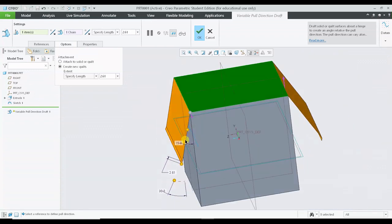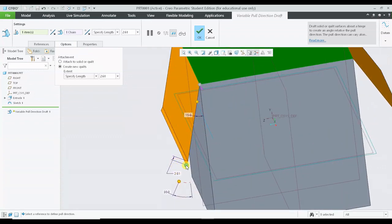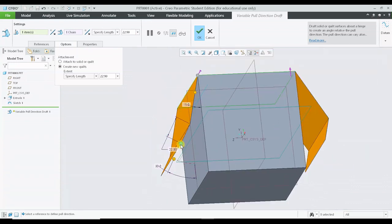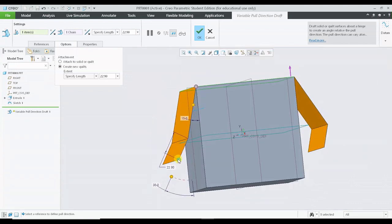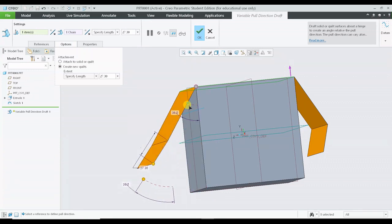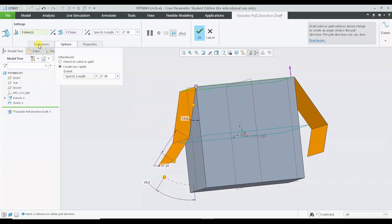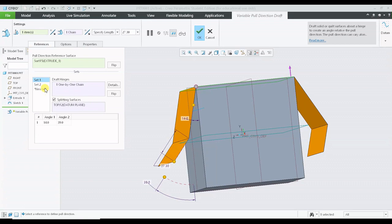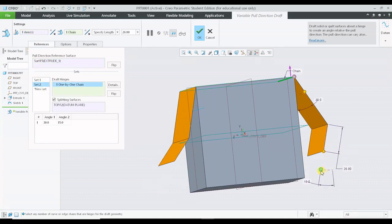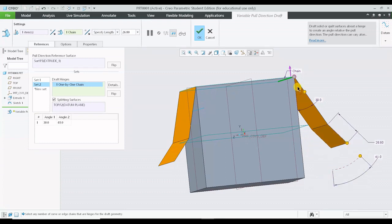We can just try to maintain the length and we can vary the angle over here. This is for the first set. Similarly we can alter for the second set as well. I can reduce the distance and vary the angle.